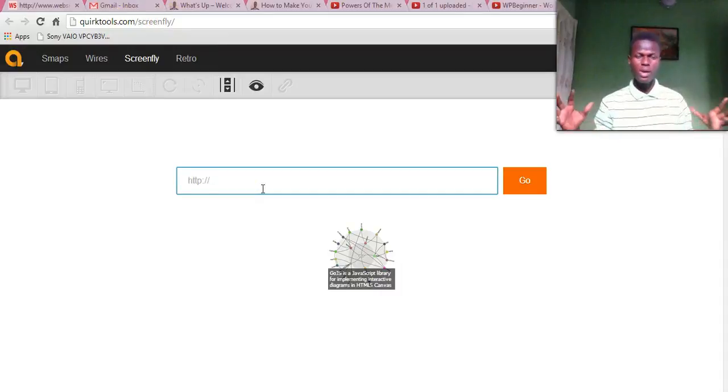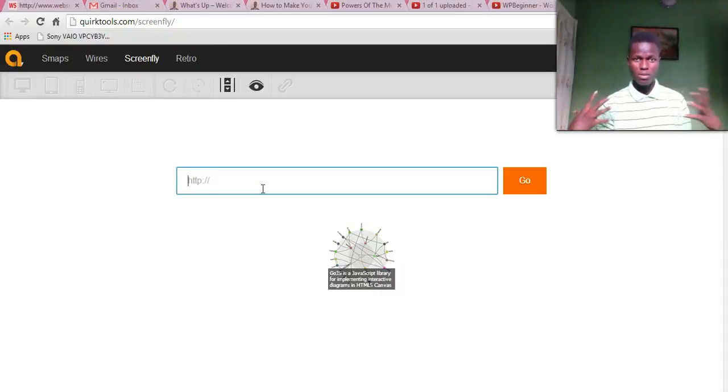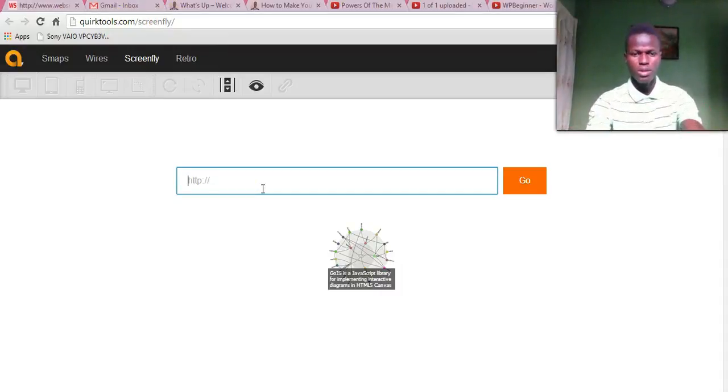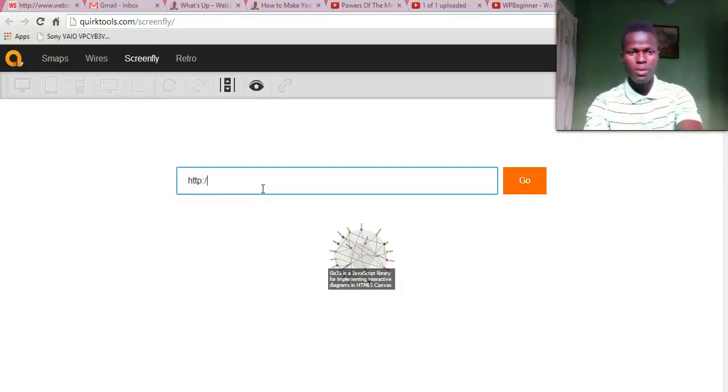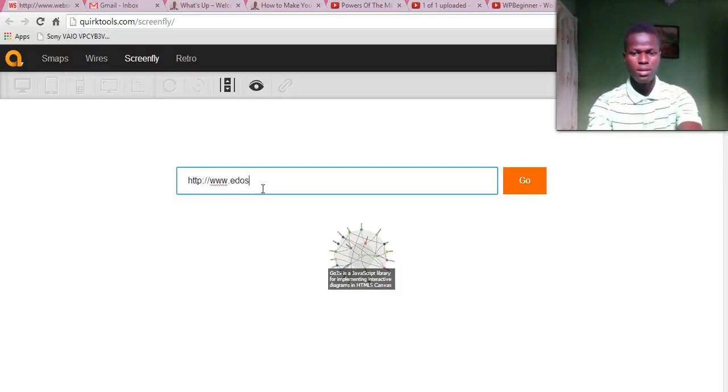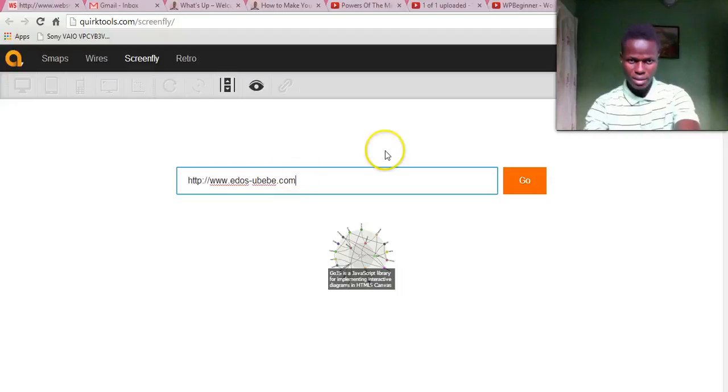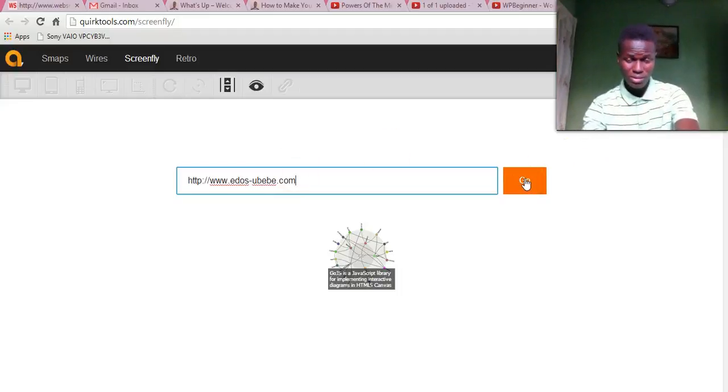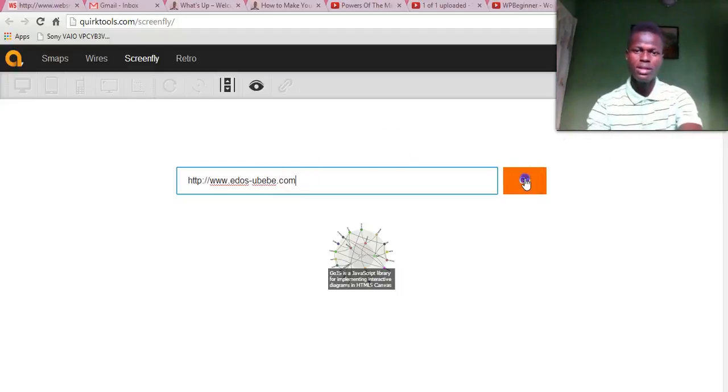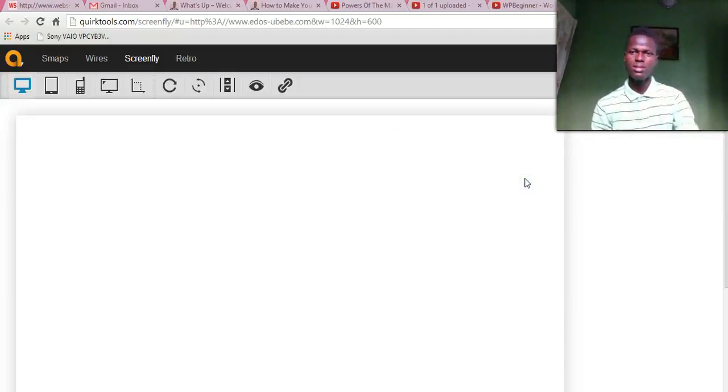So what you do is you enter your website URL. I'm going to enter my website URL right over here. So if you want to check how my website appears on different devices, I'm going to enter my website URL and hit go.